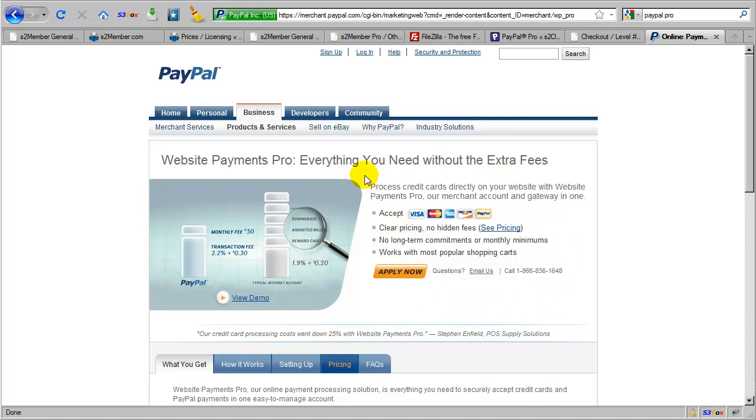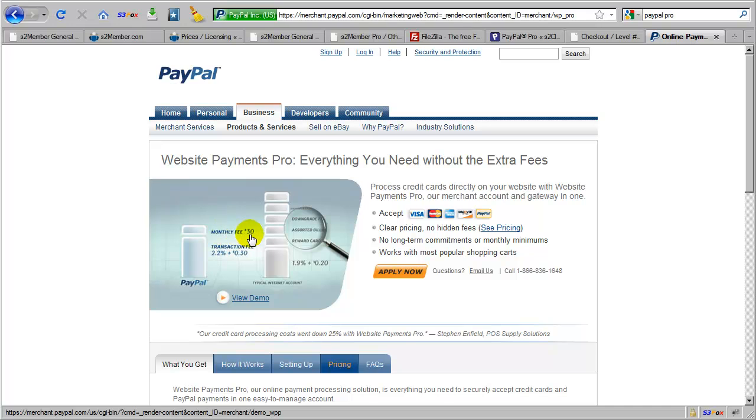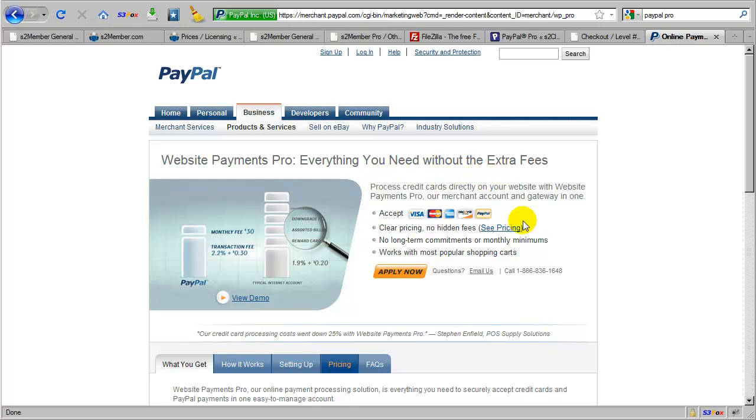The Website Payments Pro service is a paid upgrade at PayPal. The rate is very affordable at just $30 a month. And this is what allows you to integrate your PayPal Pro account with S2Member Pro. So that you can accept Visa, MasterCard, American Express, and Discover.